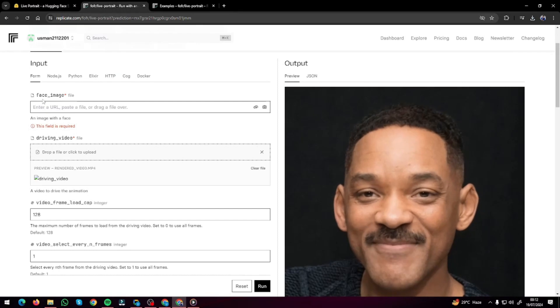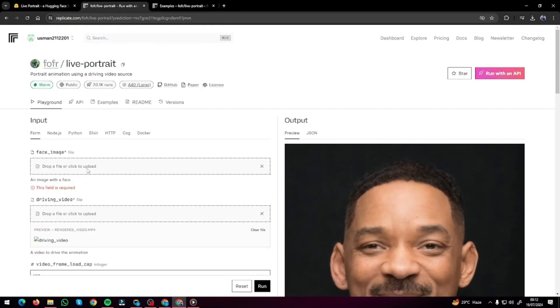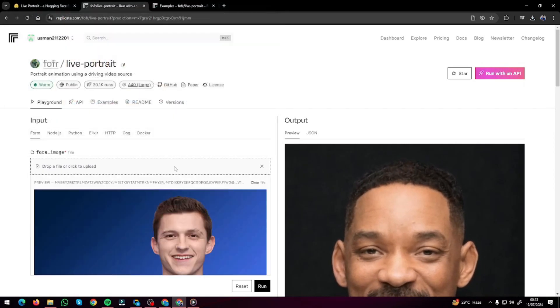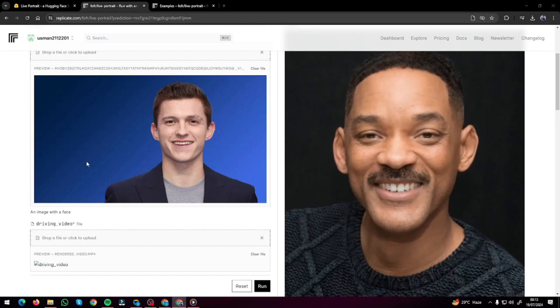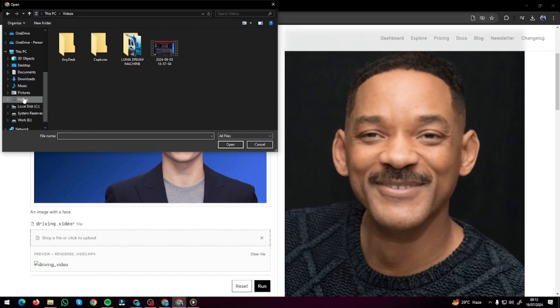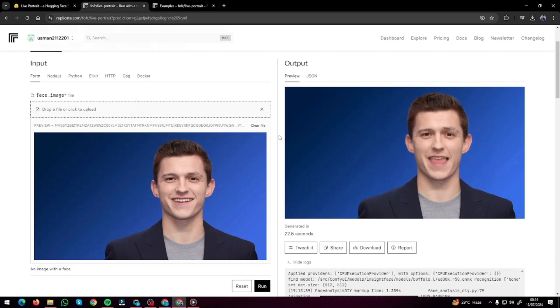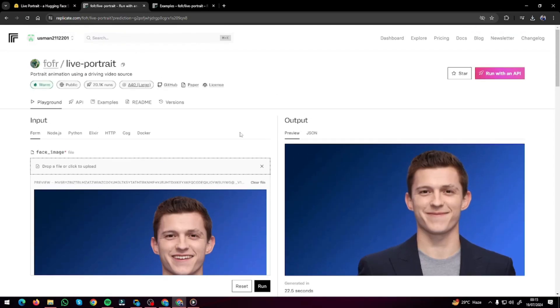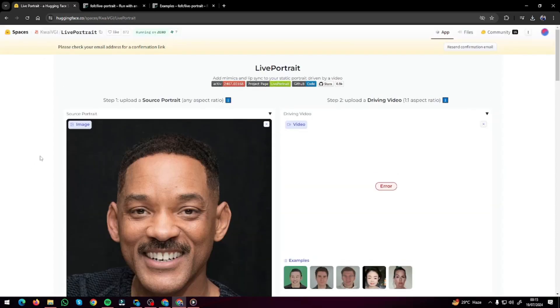Now I'm going to do the same on Replicate. This time I'll upload an image of Tom Holland, and for the driving video I'll upload another AI avatar. Let's run this and see how the video turns out. The facial expression, video clarity, head movement, and lip sync everything looks really really great. This is the new AI open source tool Live Portrait from Kawai.ai — I hope you liked this video, see you in the next one, take care!